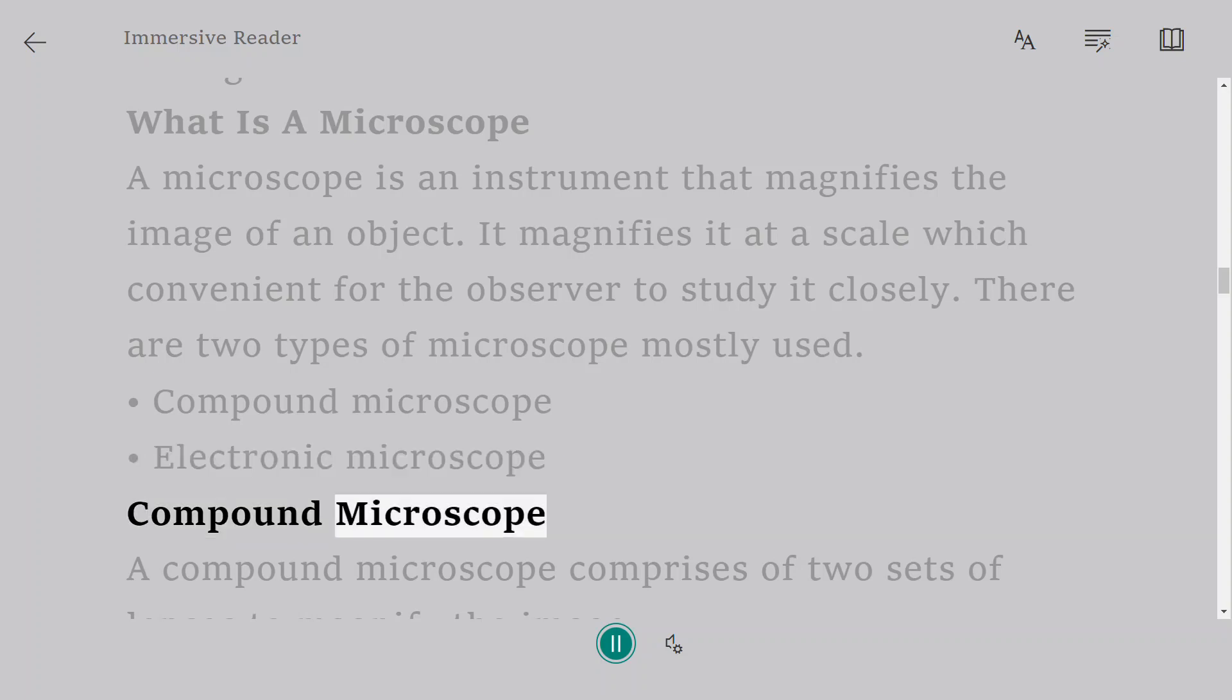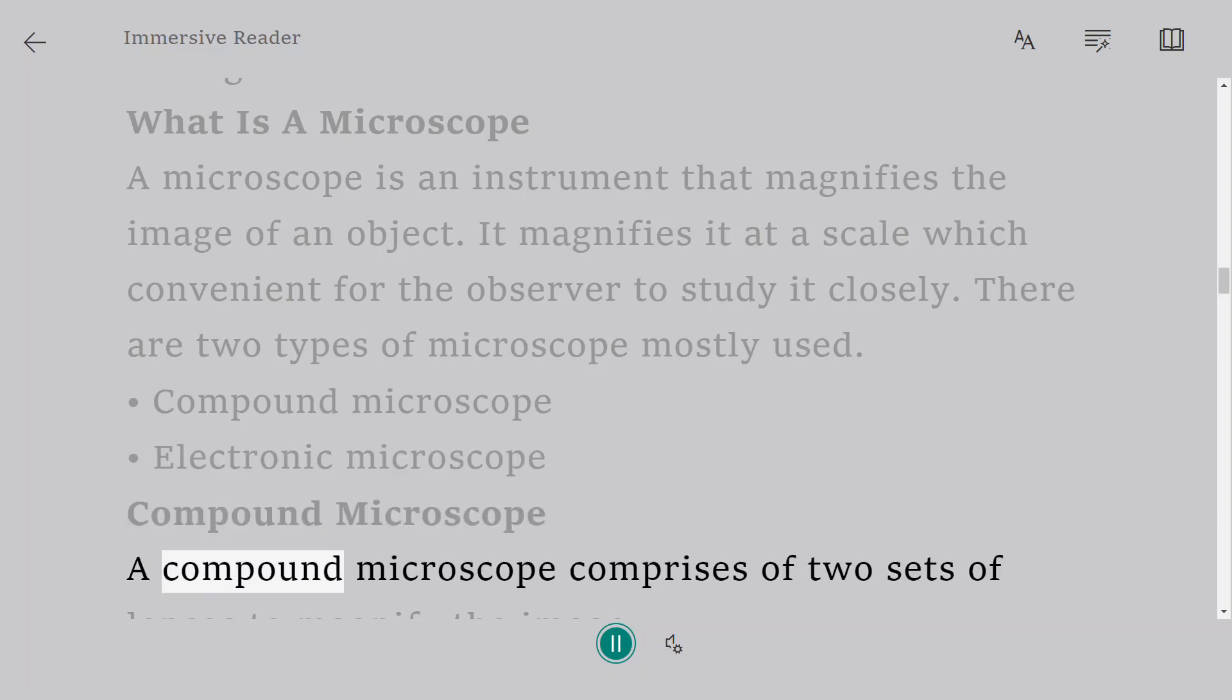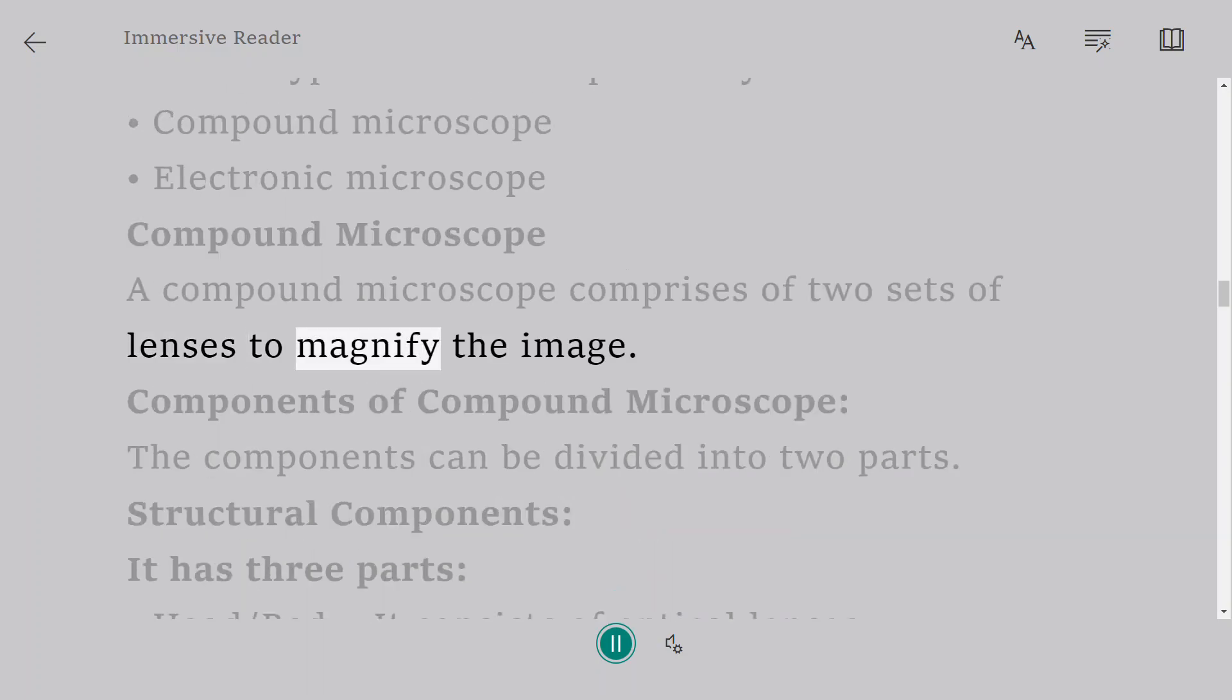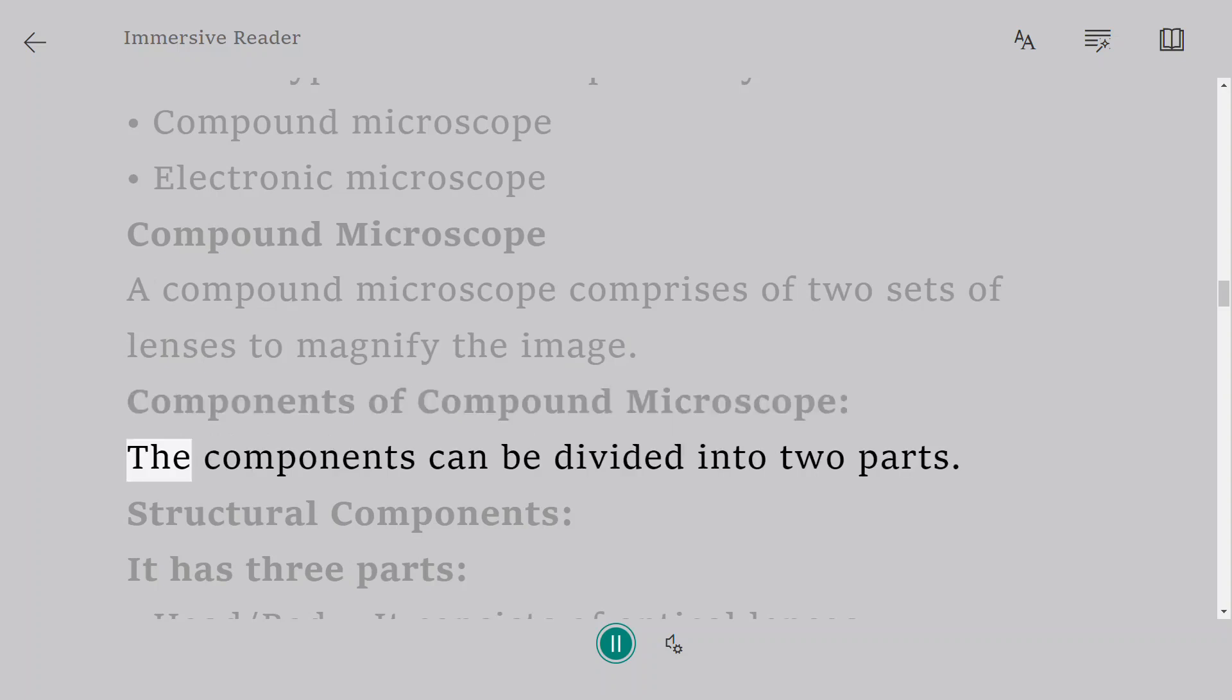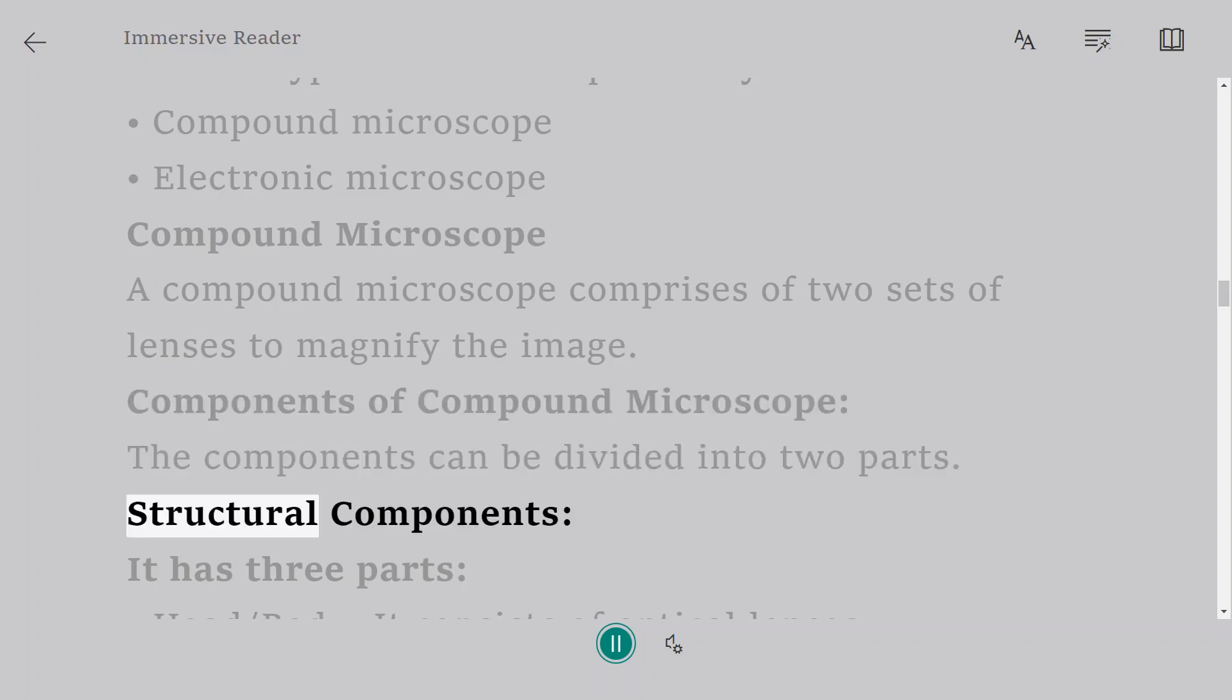Compound microscope. A compound microscope comprises of two sets of lenses to magnify the image. Components of compound microscope. The components can be divided into two parts: Structural components.